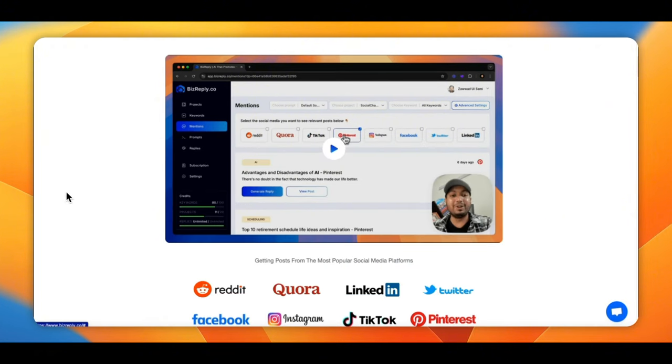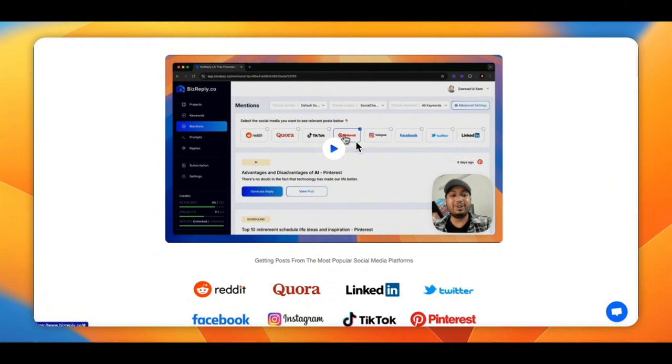This is the software here, platforms that they cover. You've got Reddit, Quora, TikTok, Pinterest, Instagram, Facebook, X, and LinkedIn, all in one. That's eight platforms you have access to.